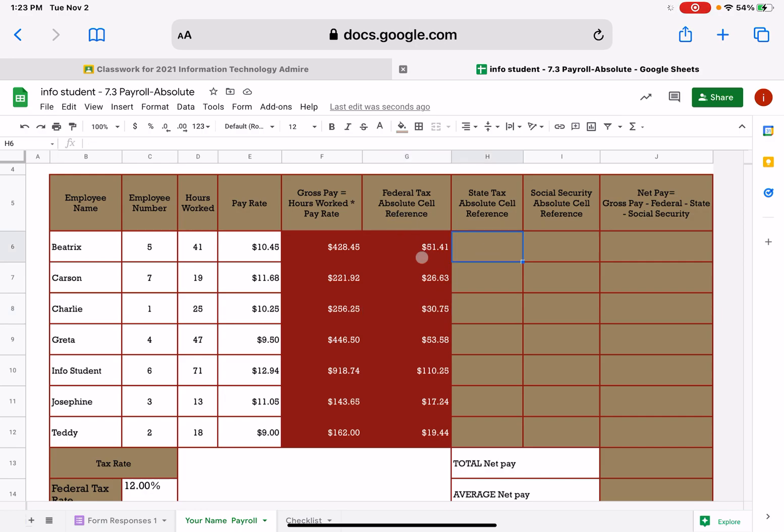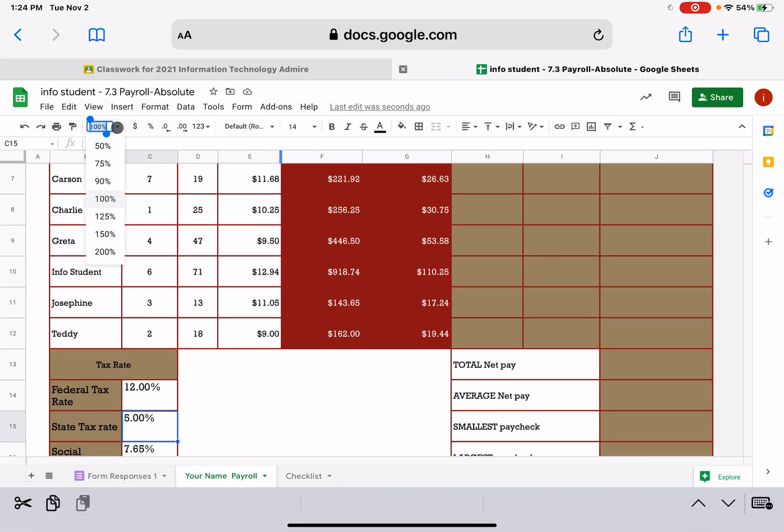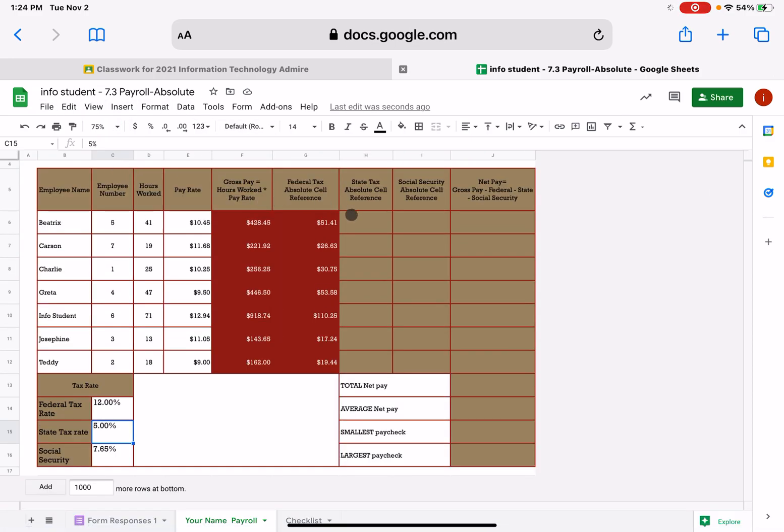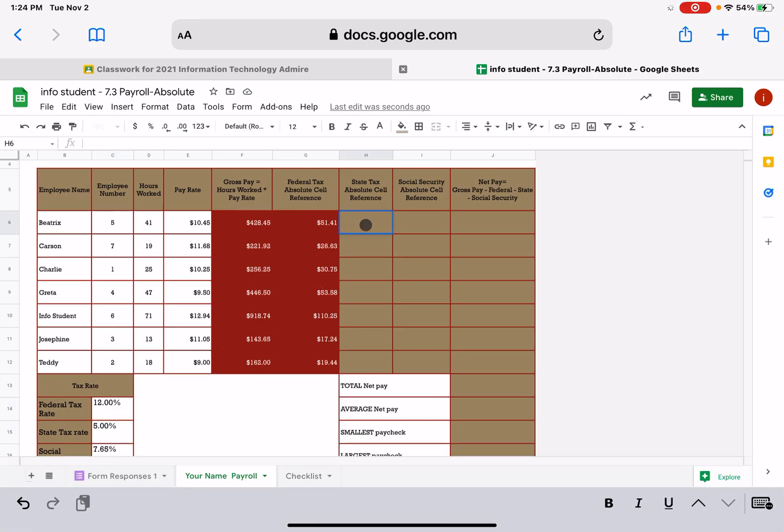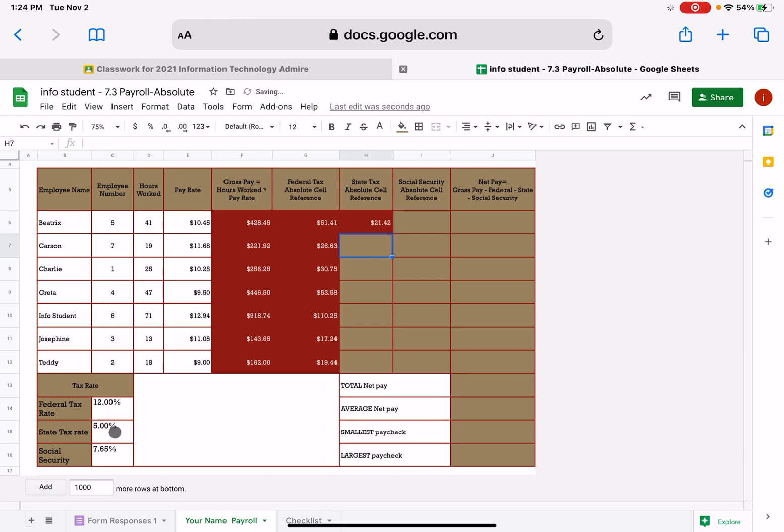All right, state is going to be just like your federal. If we look down here in your tax rate, state is 5%. We don't want to type 5%. We want to use cell referencing. That is cell C15. I'm going to zoom out so that I can see this a little bit better. So then I can click on this one. So I'm just going to click in my state, equals, we have to zip over here to gross pay. Don't use your federal tax. Equals gross pay times that 5% rate.